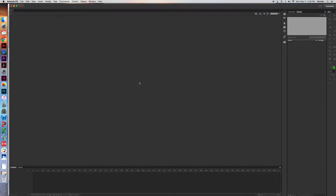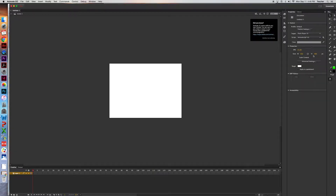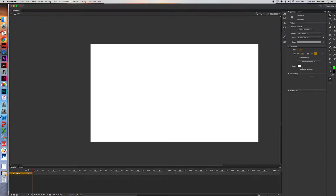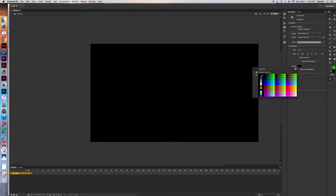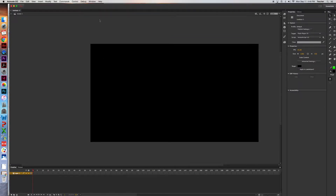Open up ActionScript 3.0. The canvas is going to be 1280 by 720 — that's a good YouTube size. Hit Enter. To change the stage color, click right here and make it any color you want, so let's make it black.